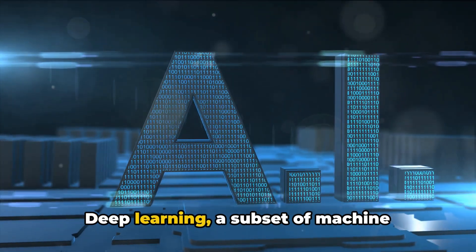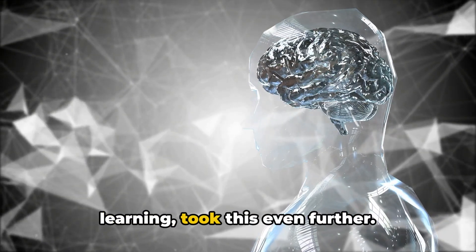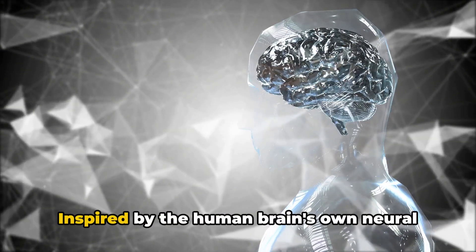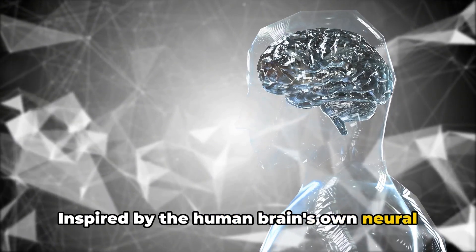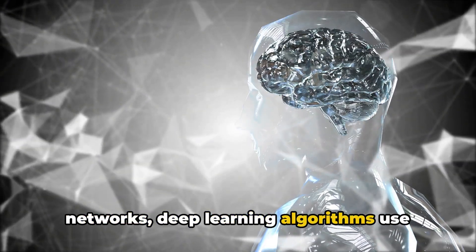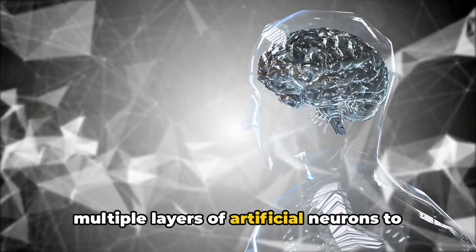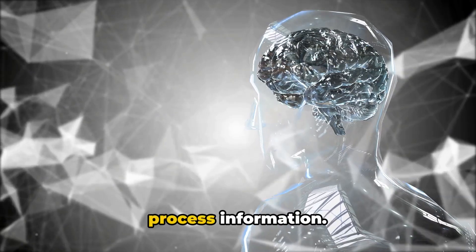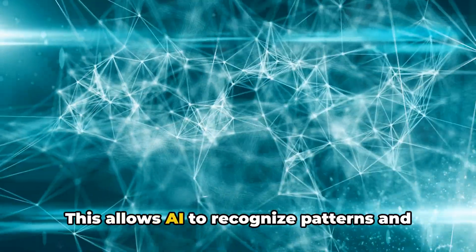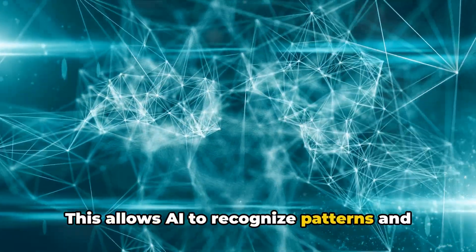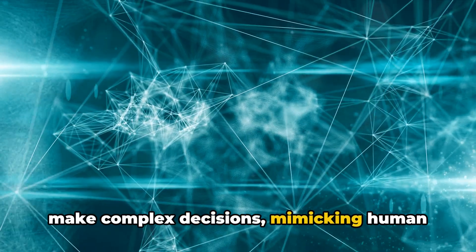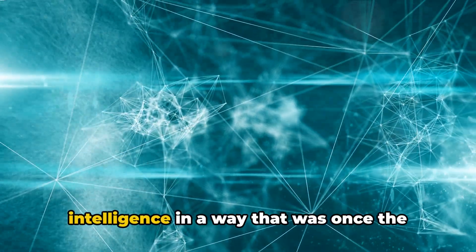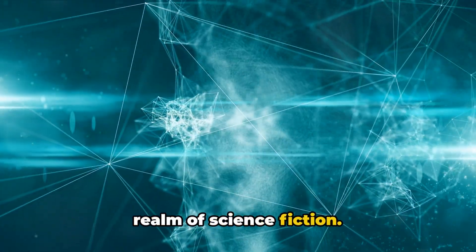Deep learning, a subset of machine learning, took this even further. Inspired by the human brain's own neural networks, deep learning algorithms use multiple layers of artificial neurons to process information. This allows AI to recognize patterns and make complex decisions, mimicking human intelligence in a way that was once the realm of science fiction.